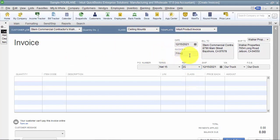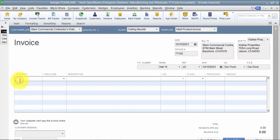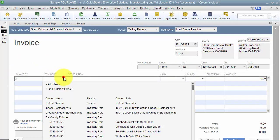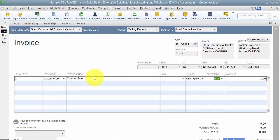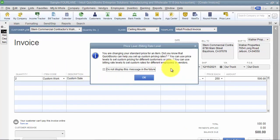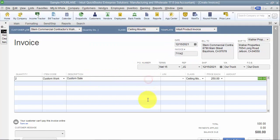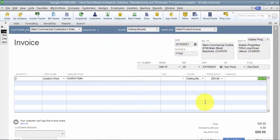The date doesn't matter, the invoice number doesn't matter for now, because I'm not going to save it today. I'm just creating it so that it will be posted on the first of next month. So the quantity we're going to say is two, and it's custom, whatever information you have in here, and it's $250 each.